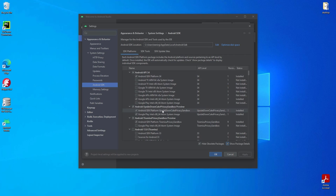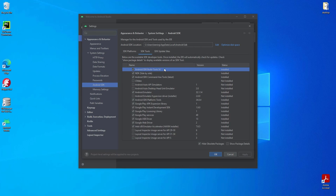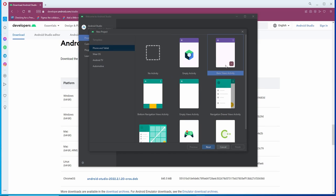So next, let's try to build our first application. Select project and click new project. On the left menu select phone and tablet, and then select basic view activity. Click next.